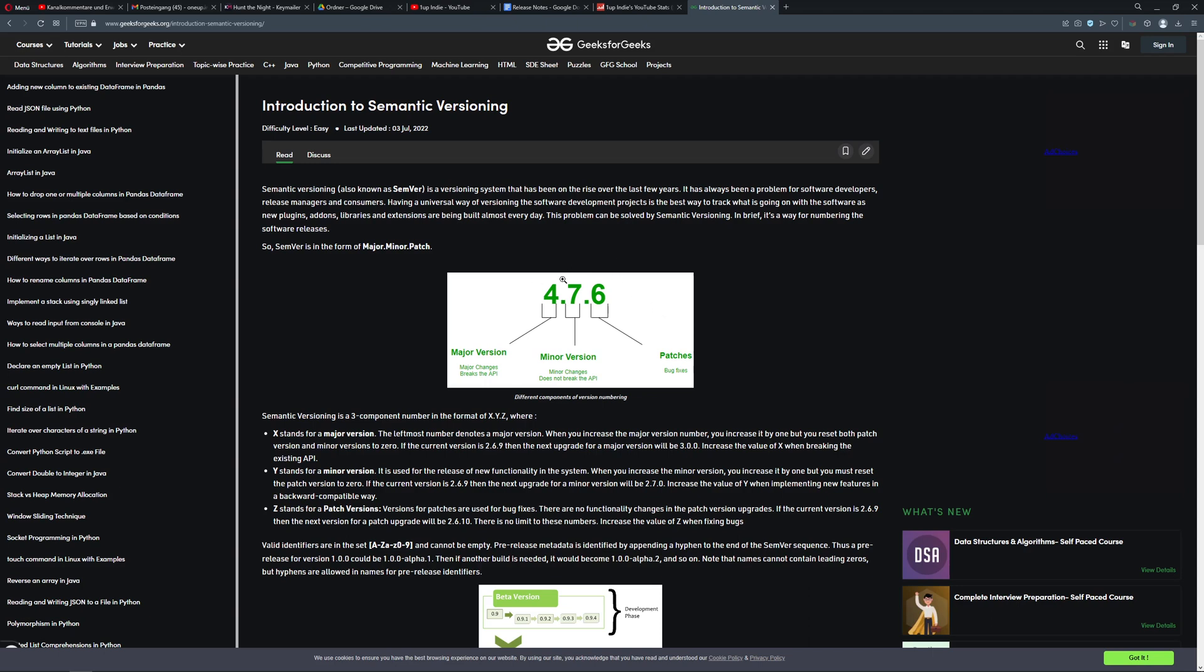But here, this nice standardization is actually kind of neat and very simple to understand. Major updates, so early alpha, what was it, alpha, beta, and then full release.